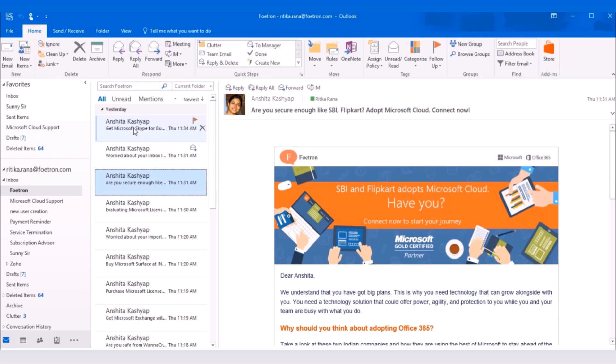This business challenge is what Skype for Business has solved. Now, you can easily communicate with your remote colleagues or geographically distant clients without visiting their office premise or bearing any additional travel costs.